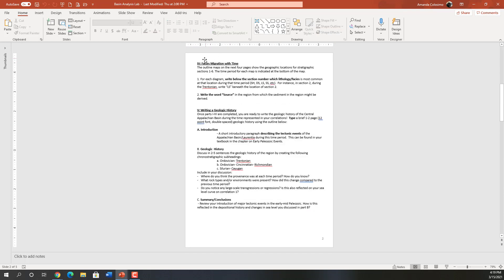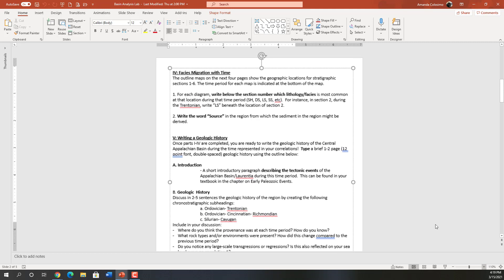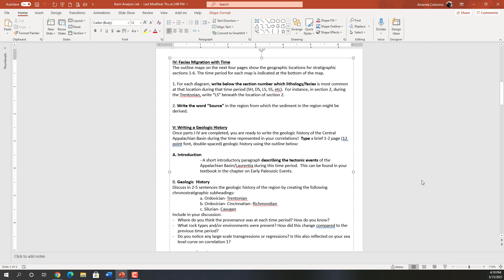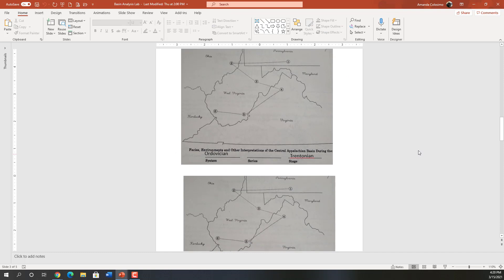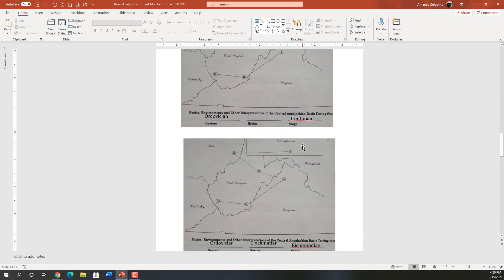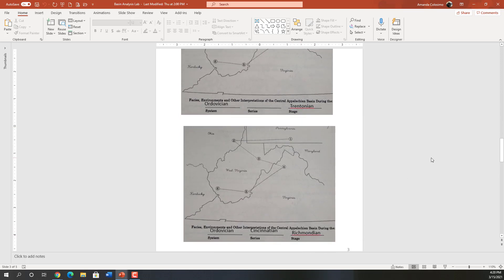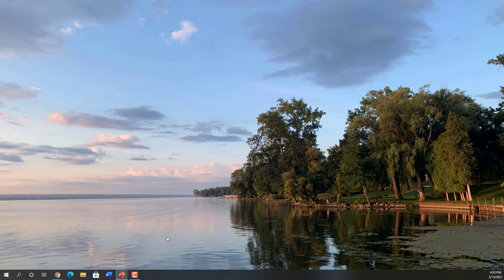The next thing you're going to do is parts 4 and 5. Part 4 asks you to look at some maps on the next couple of pages. You'll see the Ordovician Trentonian map time slice, the Ordovician Richmondian time slice, and the Silurian Cayugan time slice. We're going to look at these same locations across three time slices — three will get the job done.